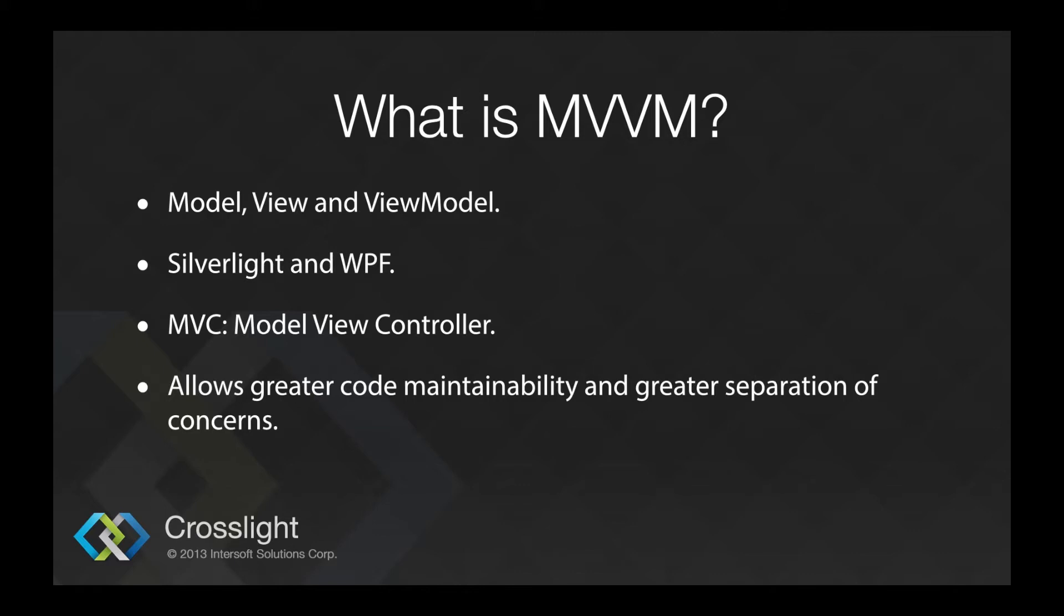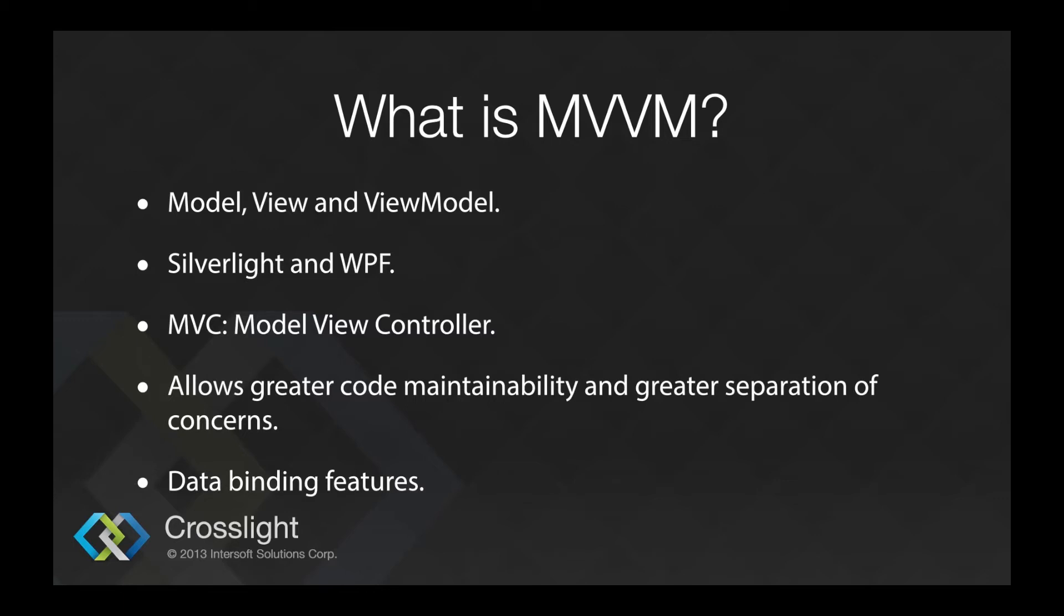Actually, MVC pattern is pretty similar with MVVM. But what makes MVVM superior is the data binding features that enables the view to be completely clean, without business logic codes. Also, you can think of the view model as the controller in the MVC pattern.